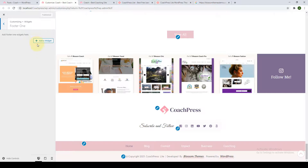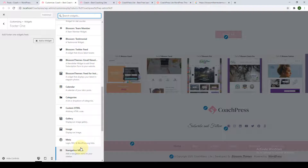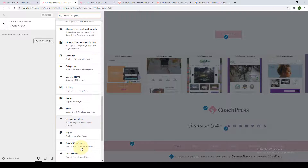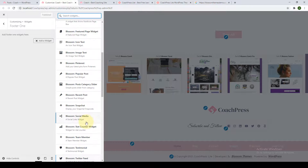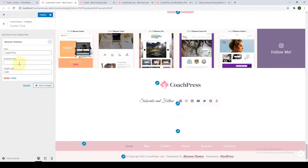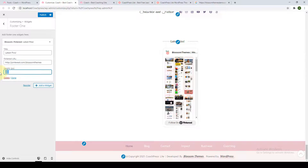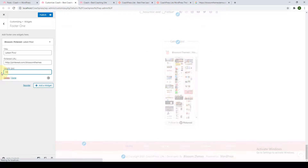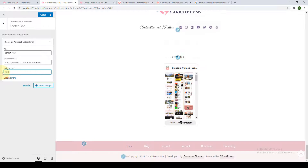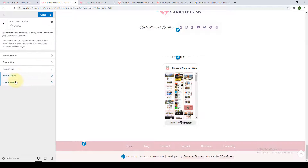To add your Footer One, click on 'Add a Widget' and select from the list of available widgets — it is completely up to your choice. For example, you can choose Blossom Pinterest to display your latest pins — just add in your Pinterest URL and it will be displayed. You can also determine the height or pixel size of your Pinterest widget in the footer area. Click Done. Following the same process, you can add Footer Area Two, Three, and Four.